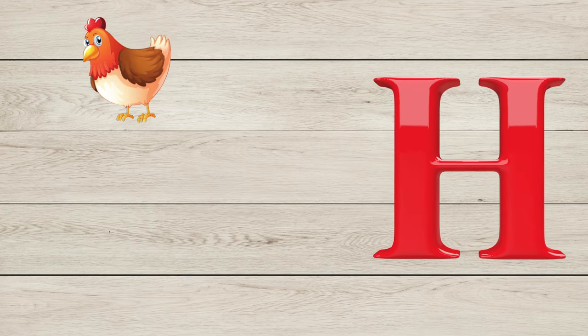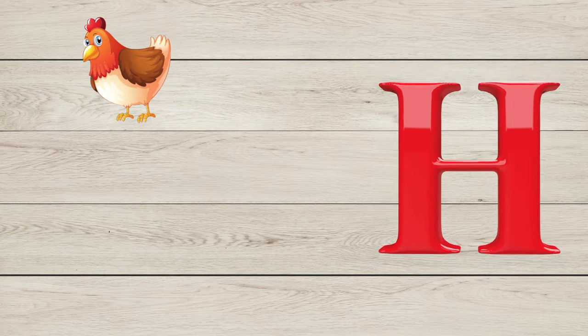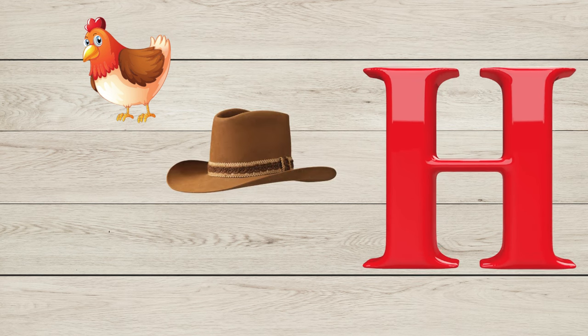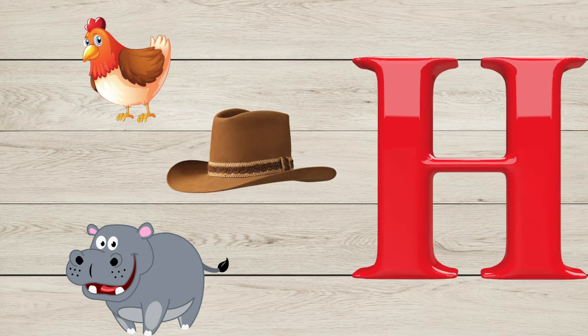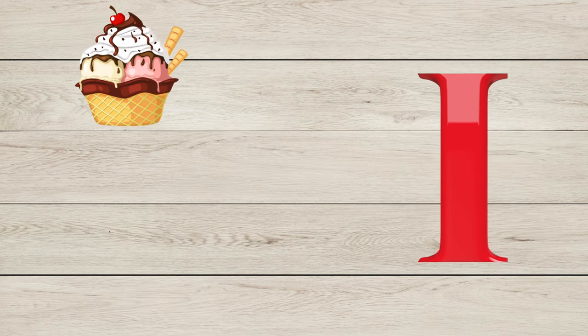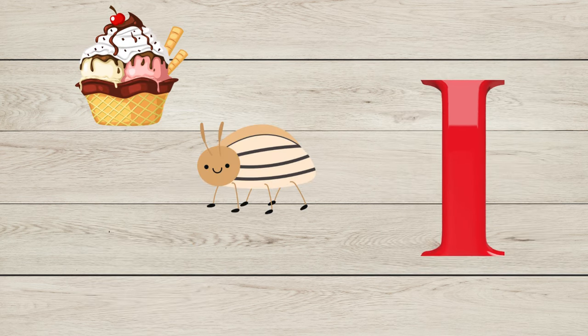H is for Hen, H is for Hat, H is for Hippo. I is for Ice Cream, I is for Insect.